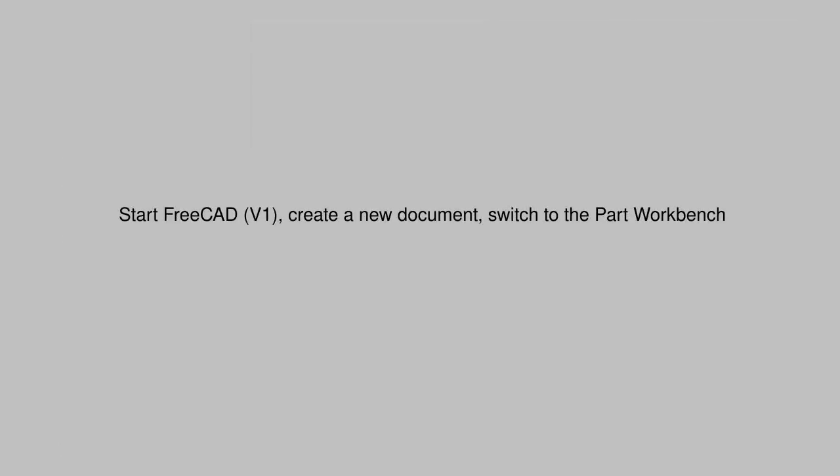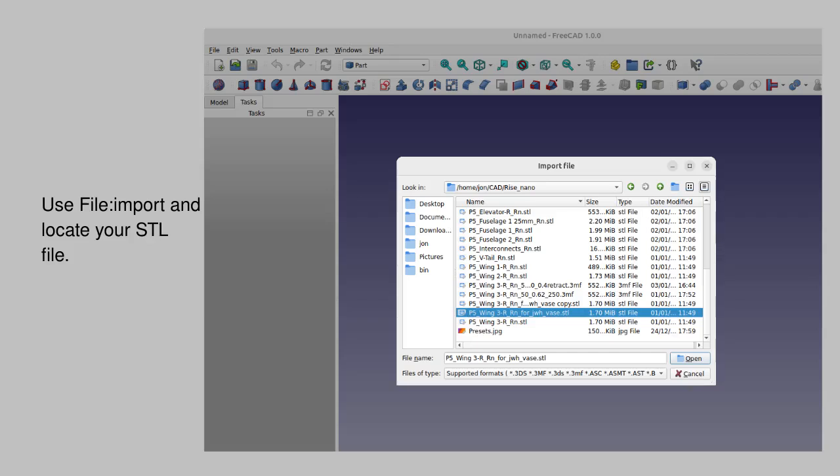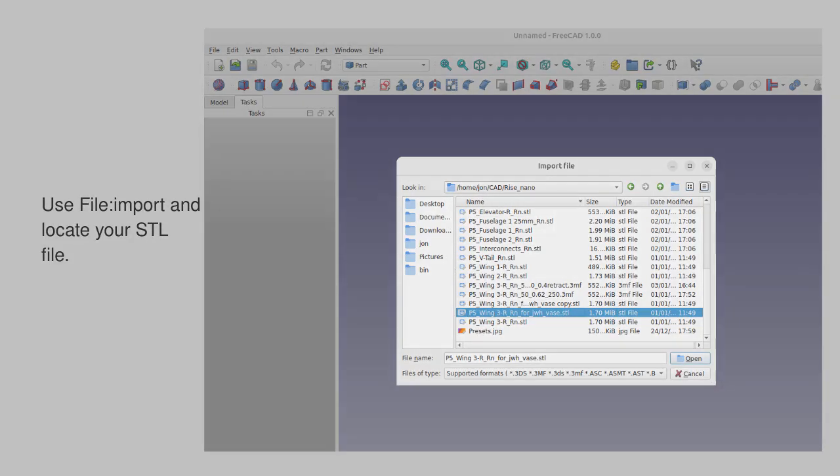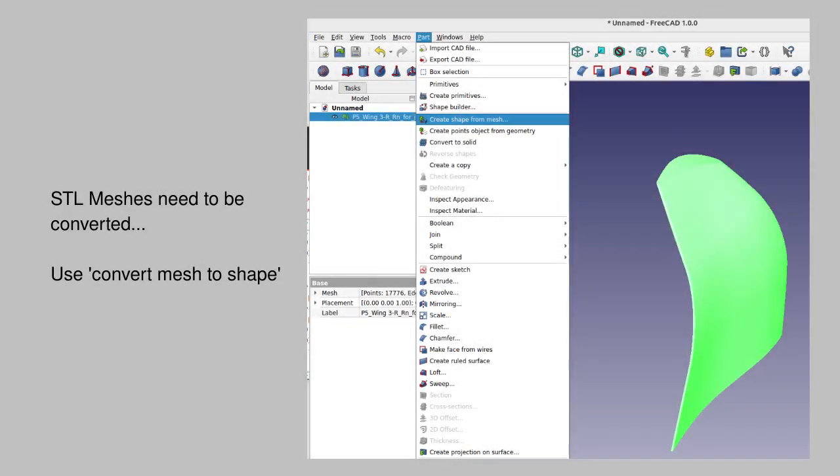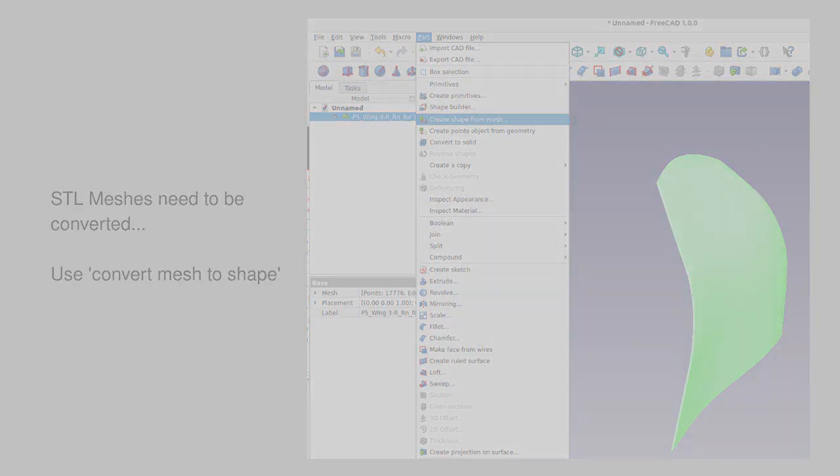In FreeCAD, open up a new document and switch to the Part workbench. The first step is to import your STL file. Once you've done that, highlight the mesh and choose the option to convert the mesh into a shape.